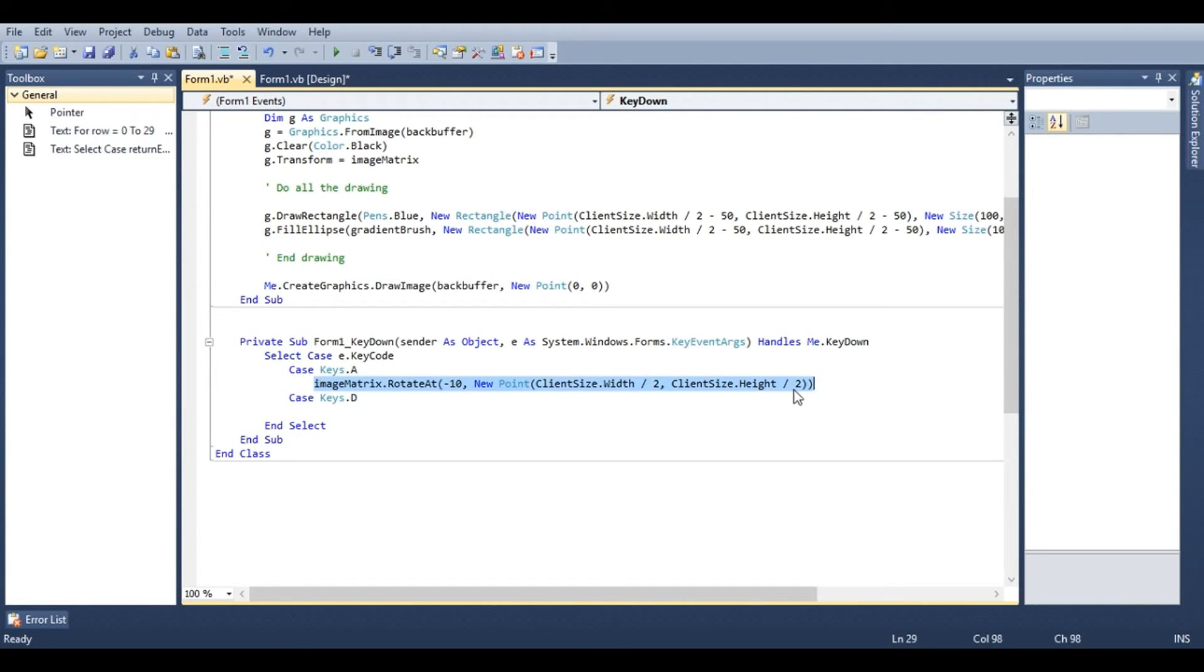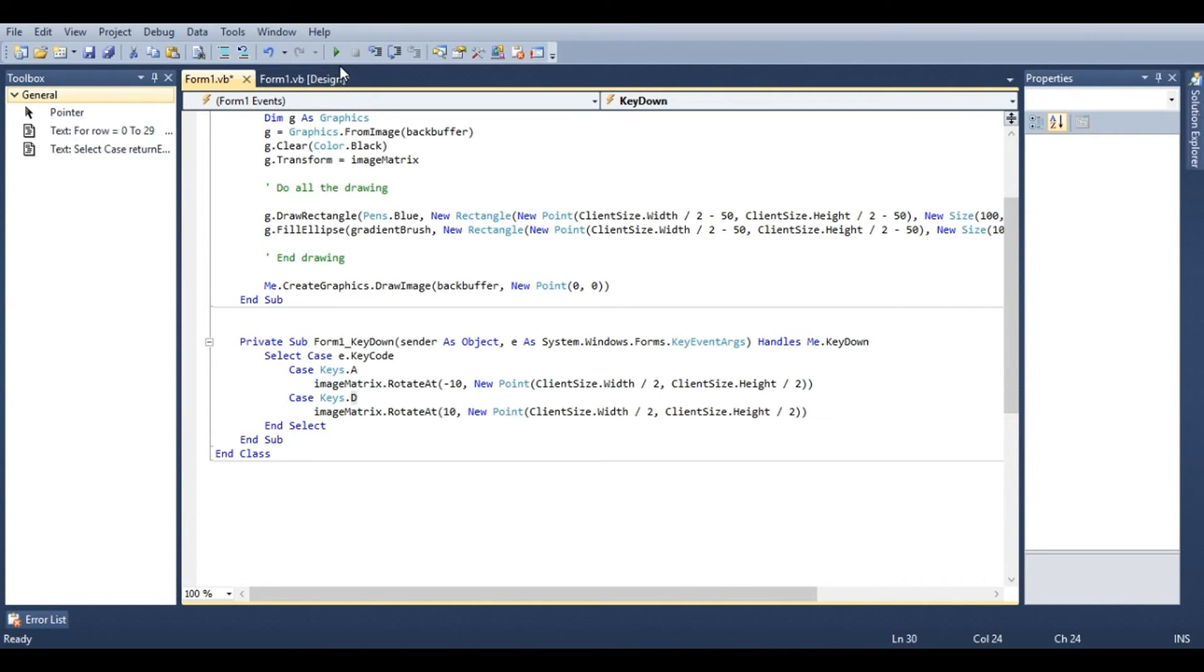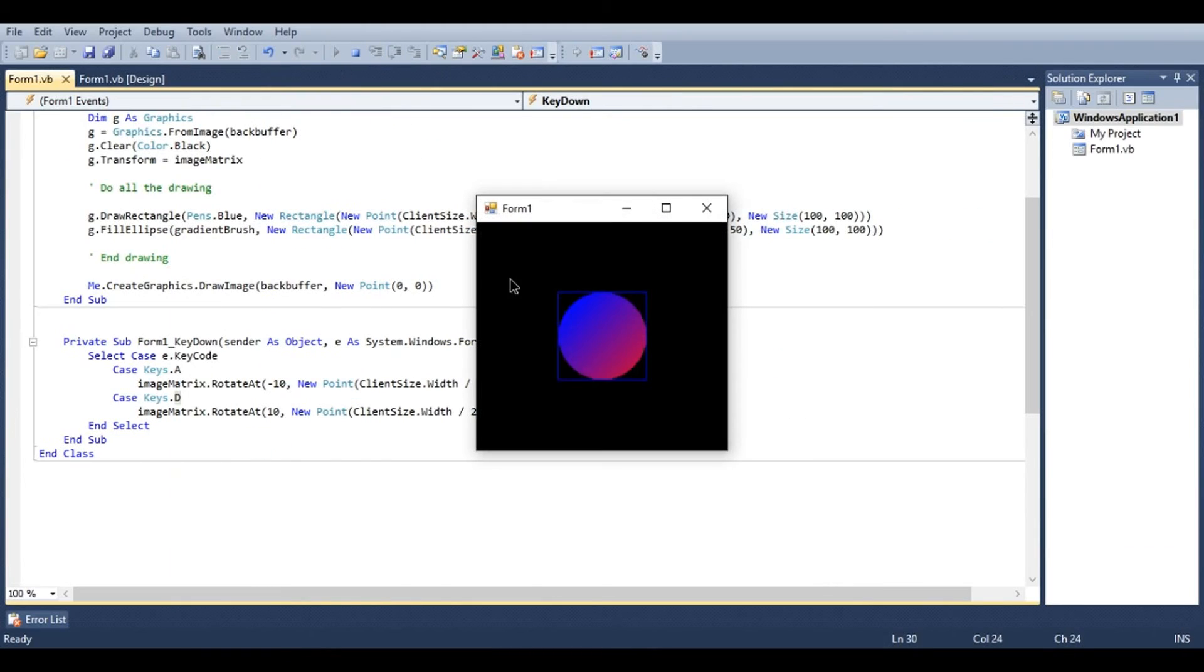We'll use the same line of code for keys dot d, except to make it a positive ten for the angle value. And now you can see with a and d we can rotate the image.